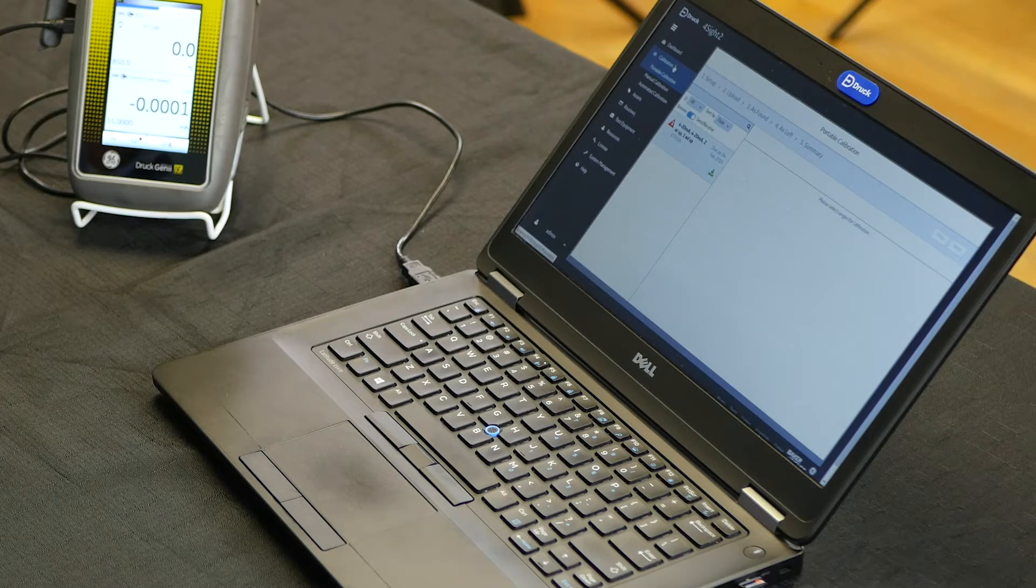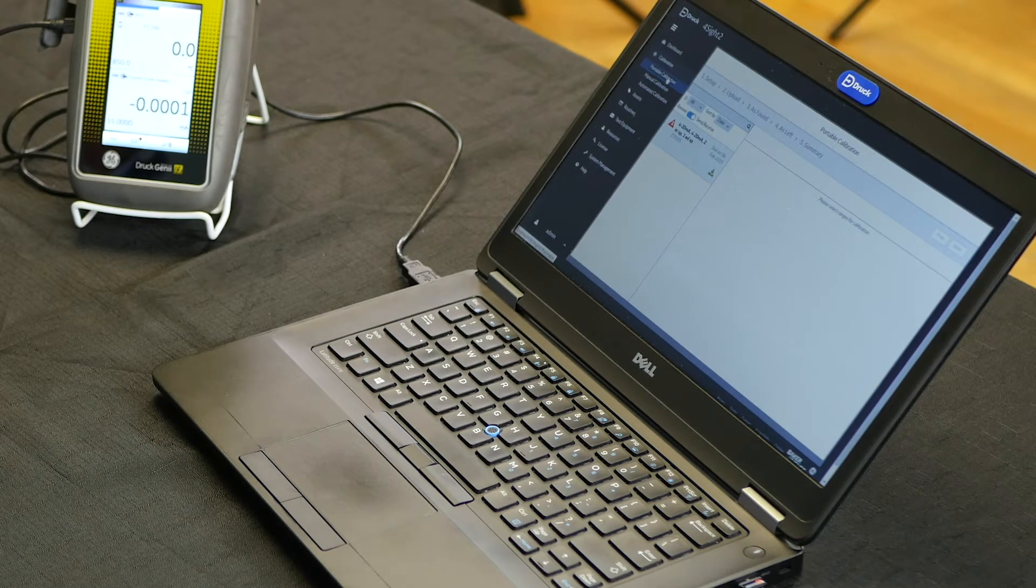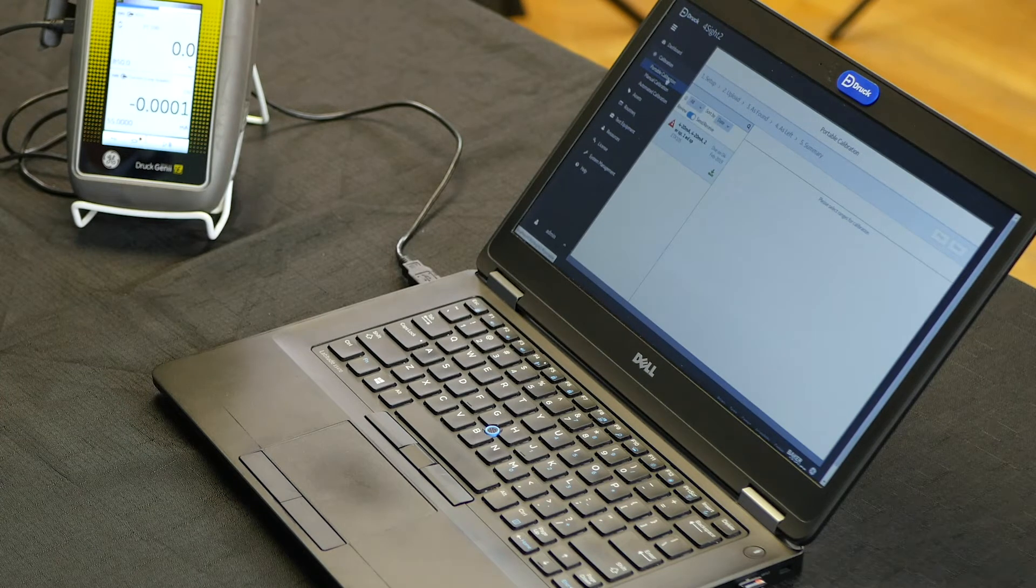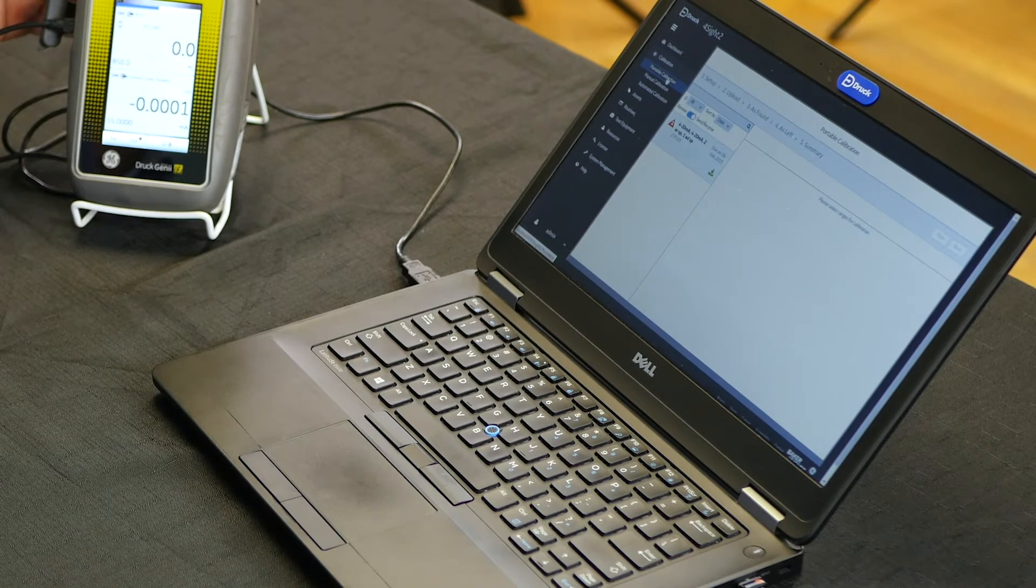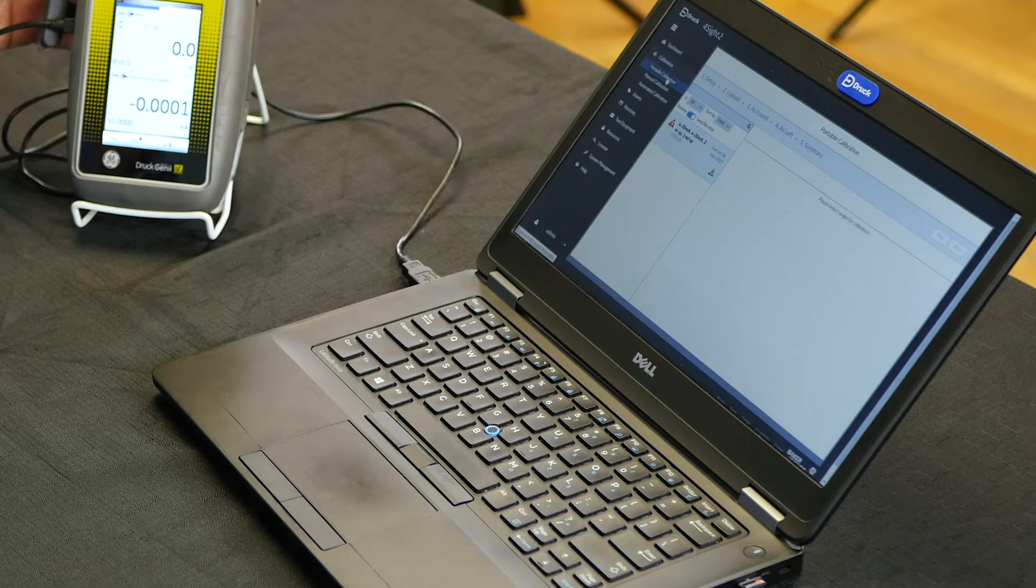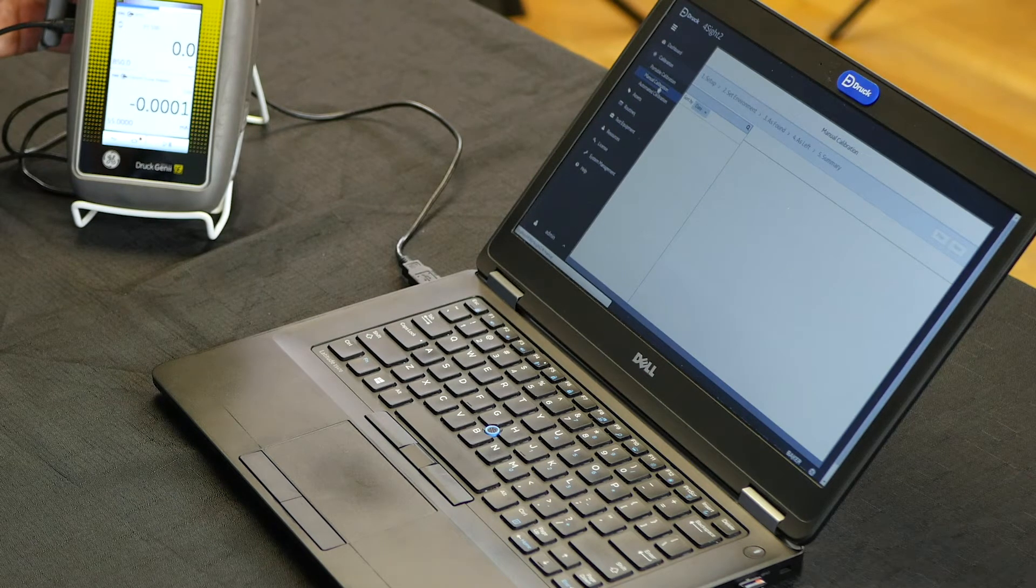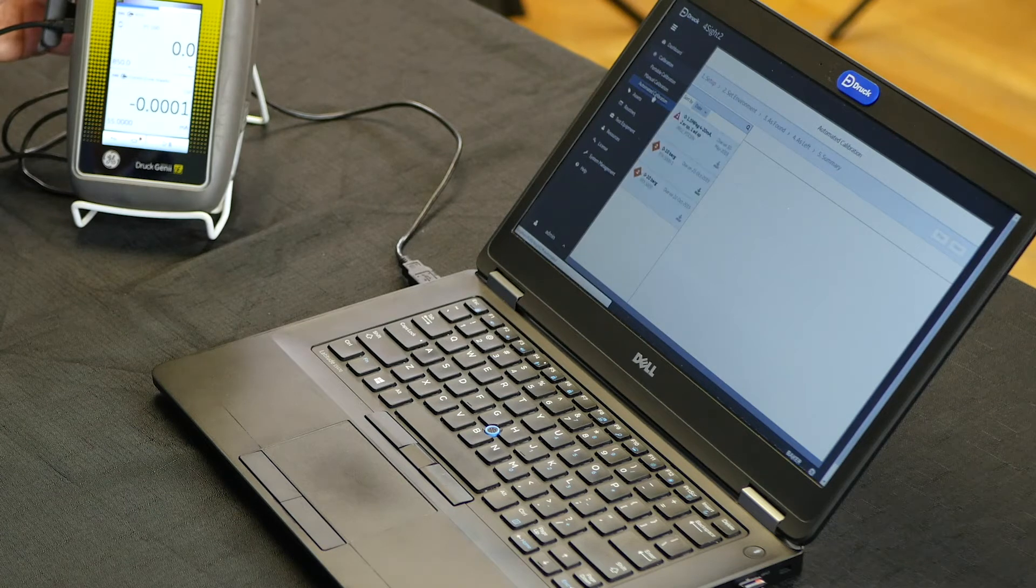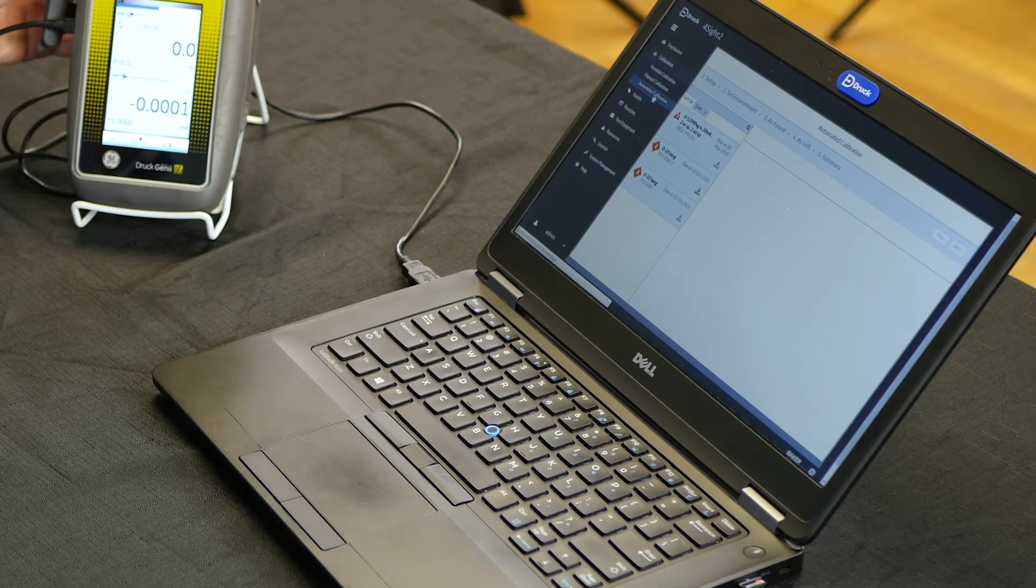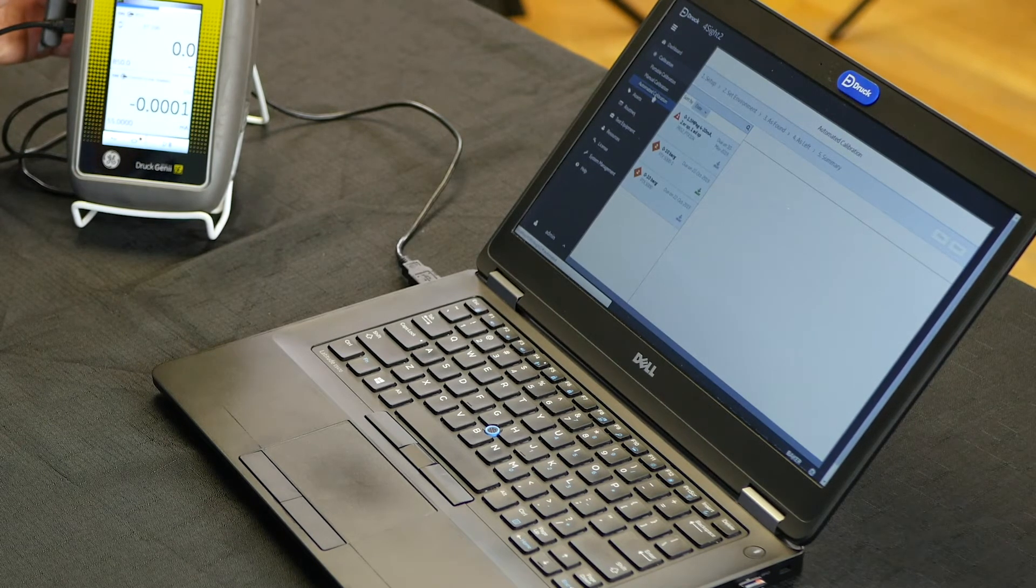Working down the menu, we can step into the calibration mode which facilitates performing portable calibration with interconnectivity to our DPI 600 series portable calibrators. Manual calibration allows you to perform calibrations on other devices if you don't have a connected device. Automated calibrations are available if you have a PACE pressure controller, enabling fully automated pressure calibration.